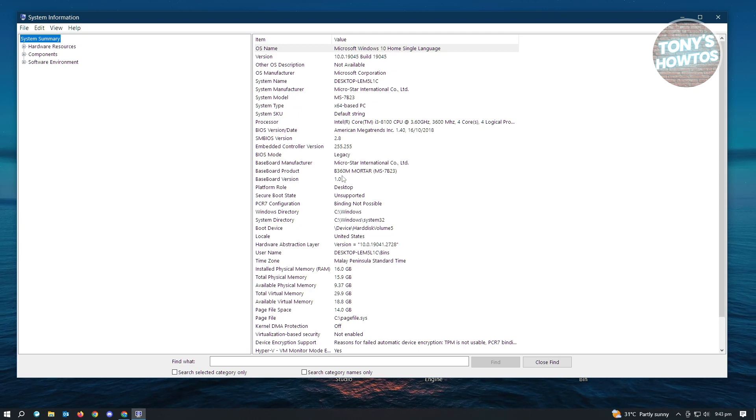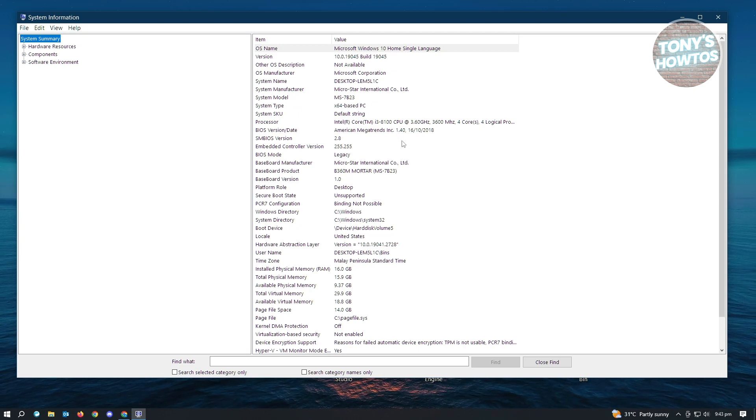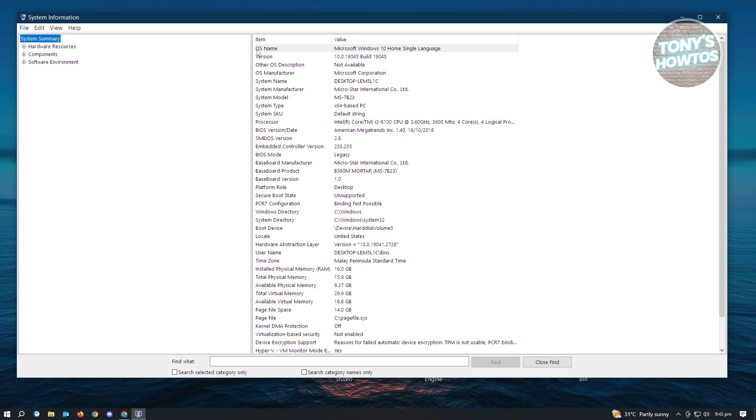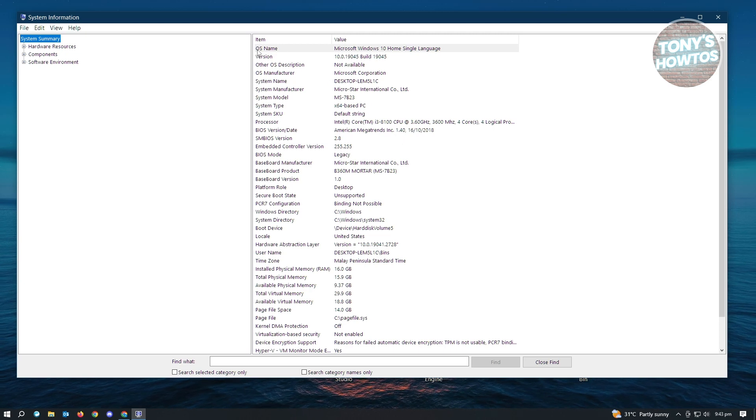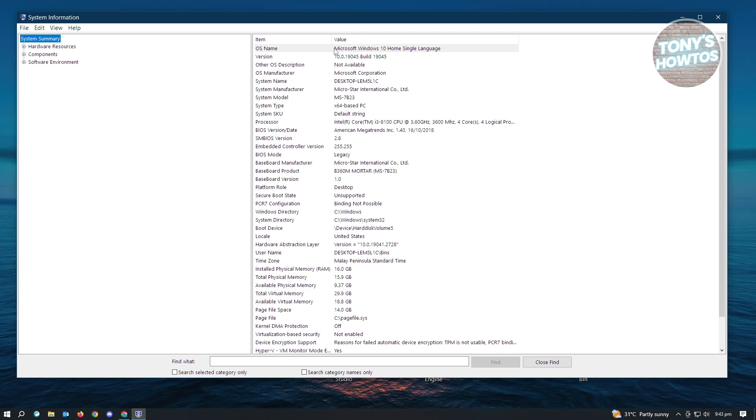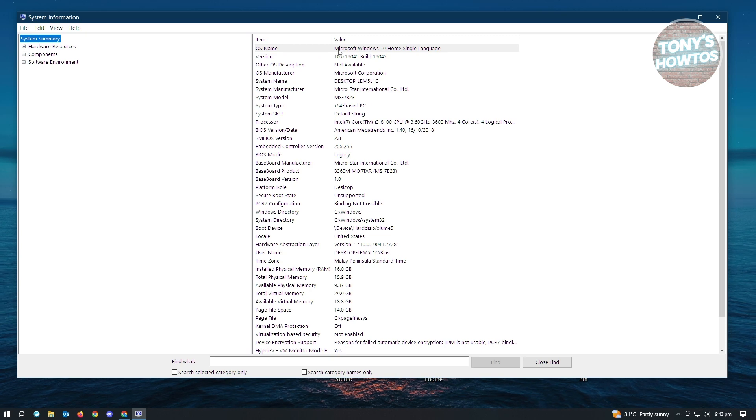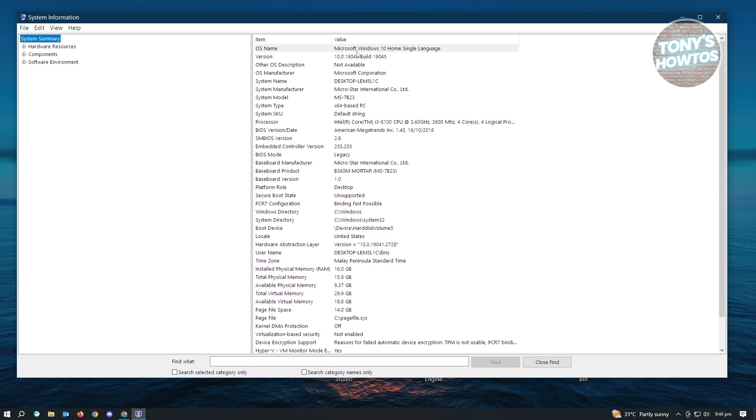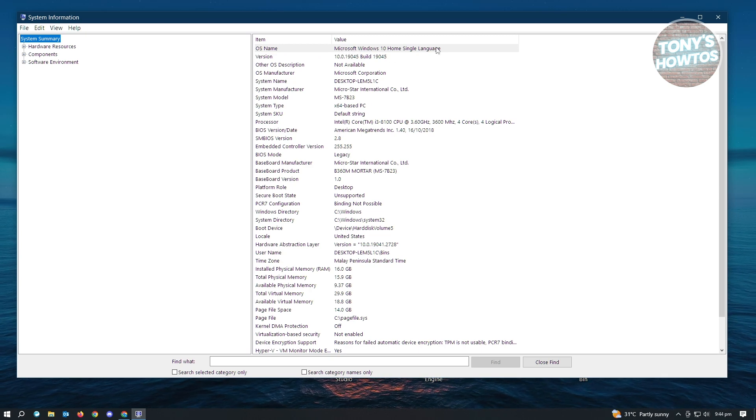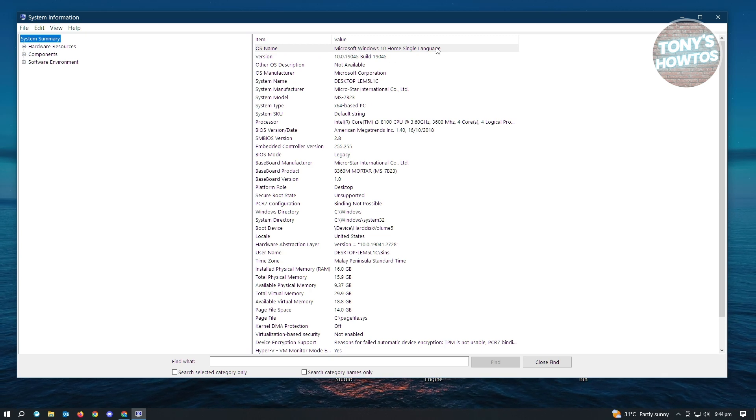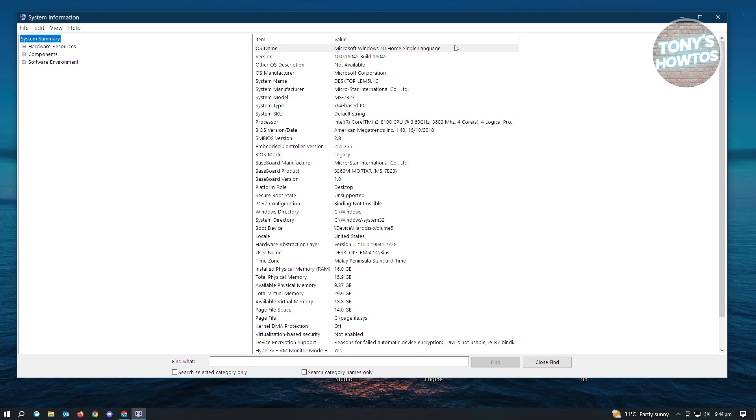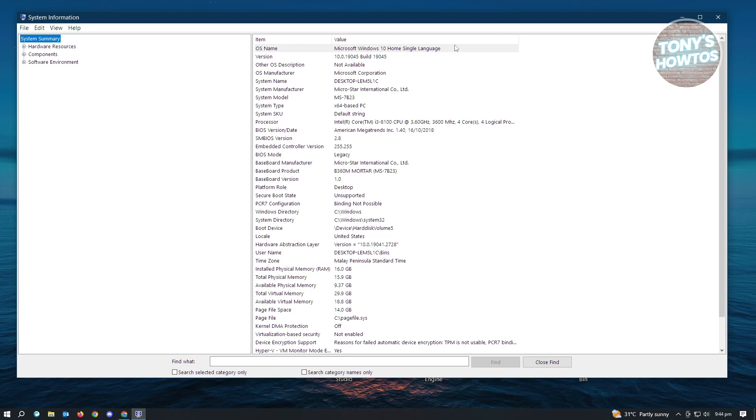Don't be surprised or overwhelmed because the OS name will actually be located at the very top. As you can see, I have Microsoft Windows 10 home single language. This is the Windows version that I'm currently running on my PC.